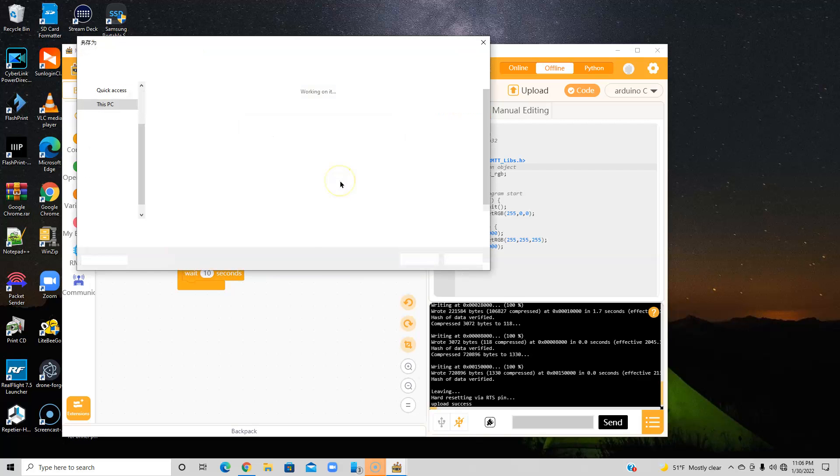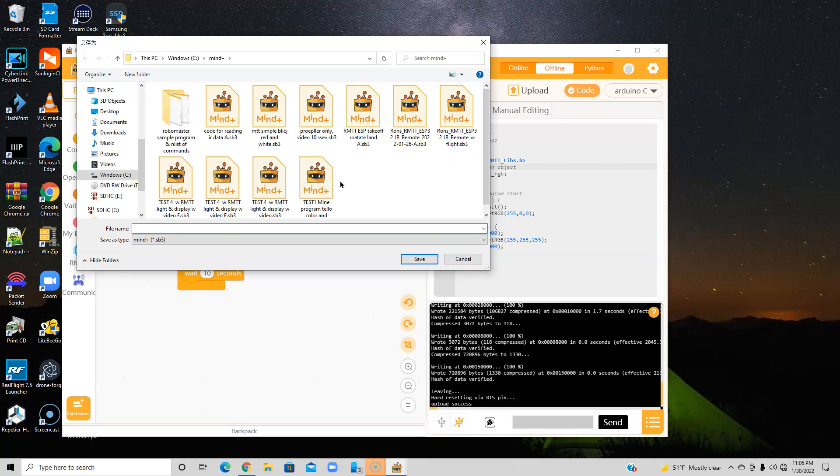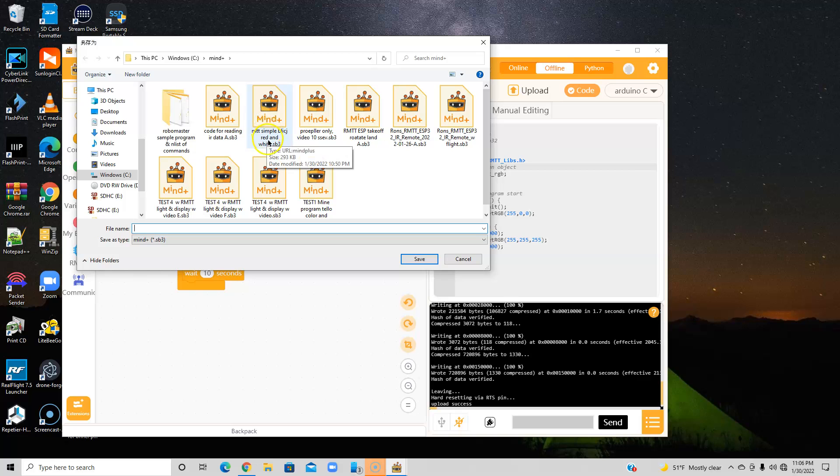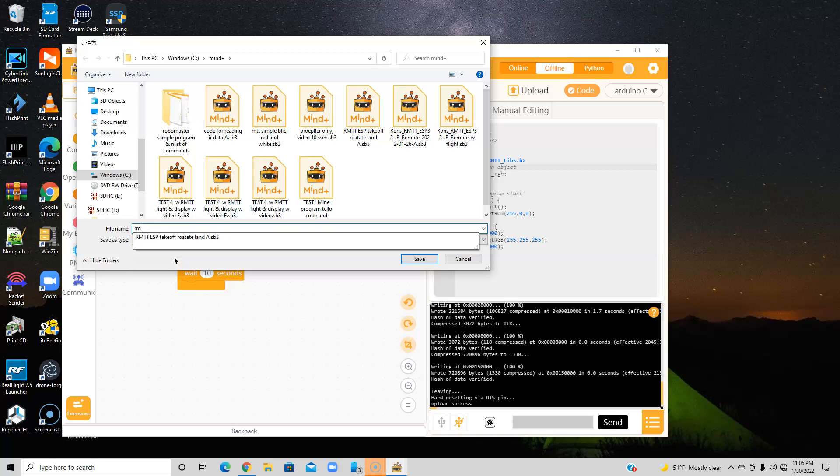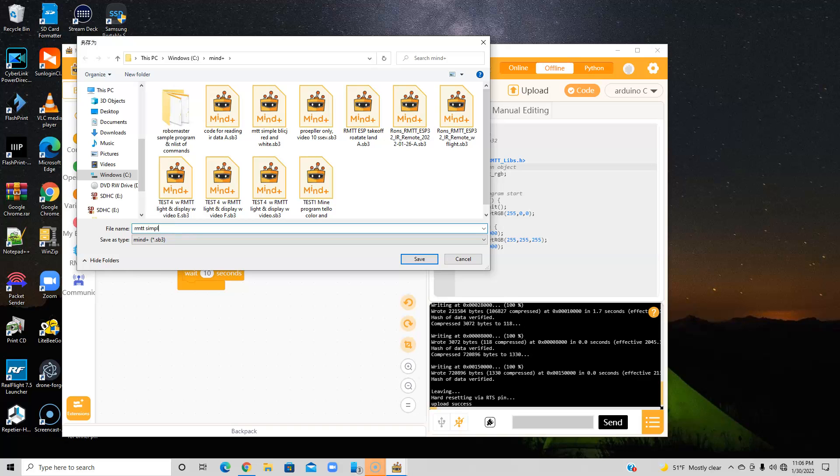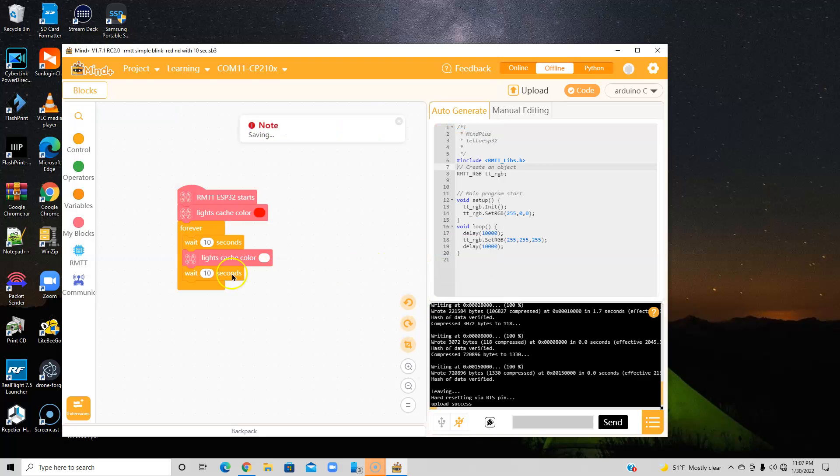And there's a normal Save As, you can see. And I already have this. And here it is, you can see RMT simple blink red and white SBE. So I'm going to make a number two, Robomaster, simple blink, red and white, 10 seconds. And that will make it a little bit different because I can't use the same name. And I'm going to get rid of it.